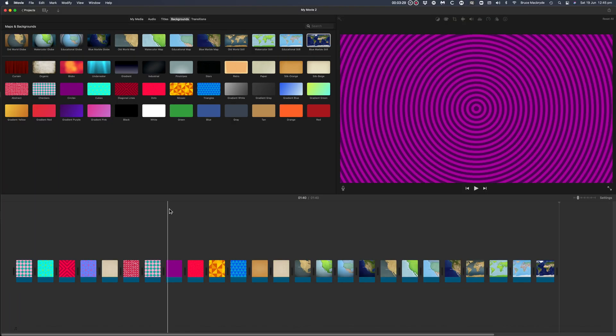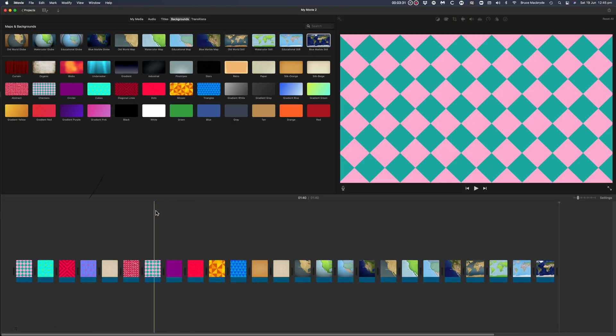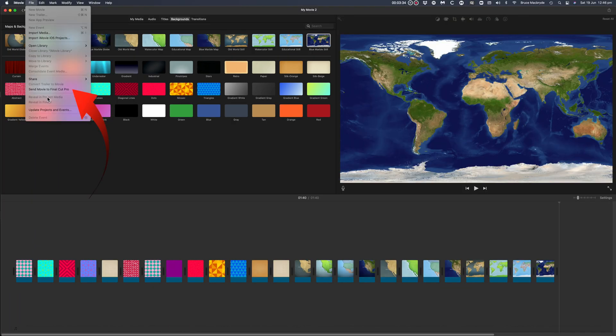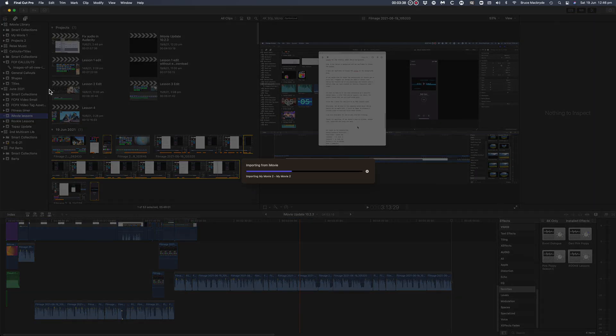When you've got all the backgrounds in your timeline, select the File menu Send Movie to Final Cut Pro.